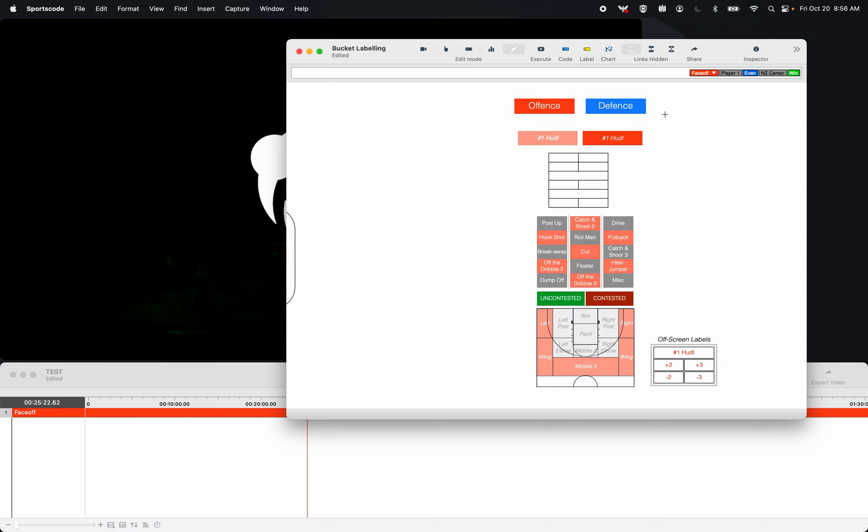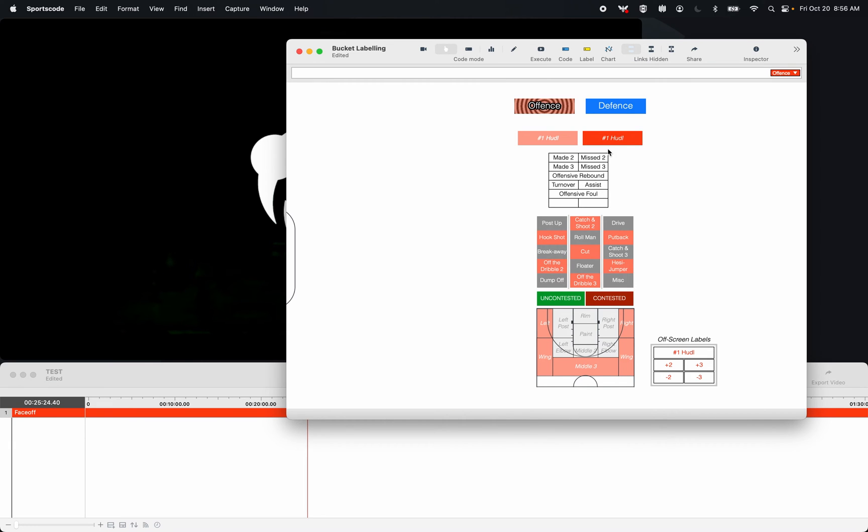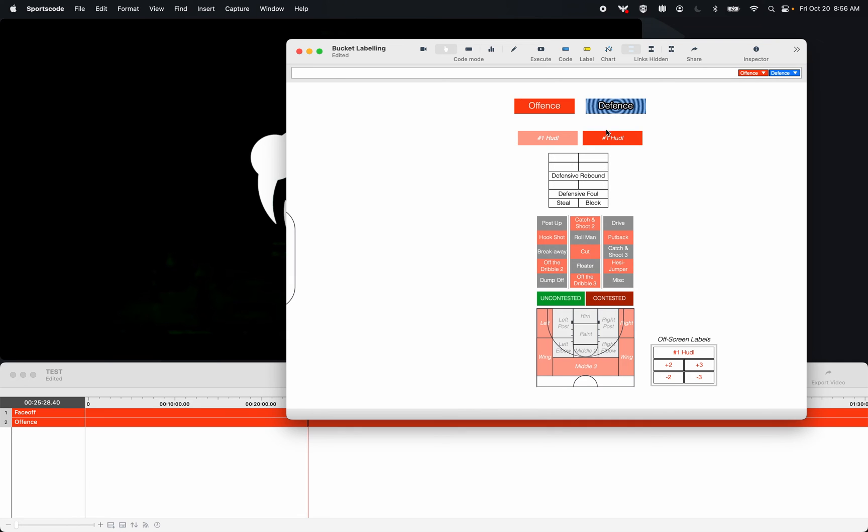And how this typically works when I code is I have an offensive and defensive position button, and these toggle on my stats for an individual player. So offense gives me all my offensive stats. Defense gives me my defensive stats.